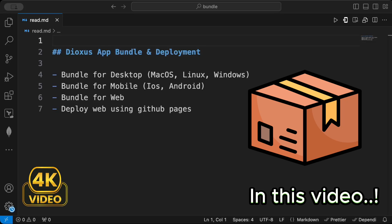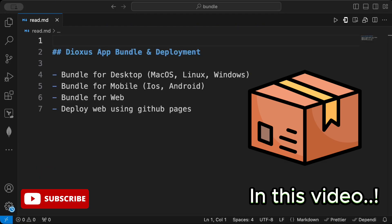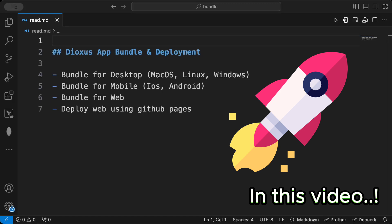Hello everyone. In this video we'll learn to bundle and deploy our Dioxus application using Rust. We'll bundle for desktop across different operating systems — DMG for macOS, DEB for Linux, and MSI or EXE for Windows. We'll also bundle for mobile with APKs for iOS and Android, bundle for web, and finally deploy our web application with GitHub Pages.